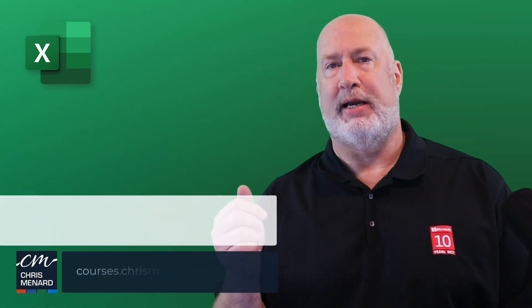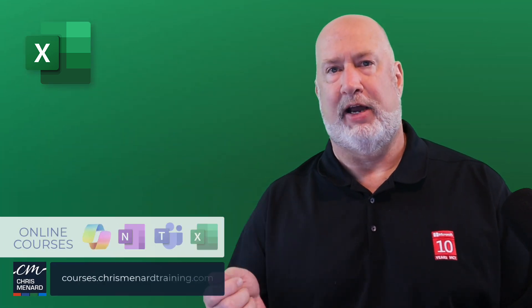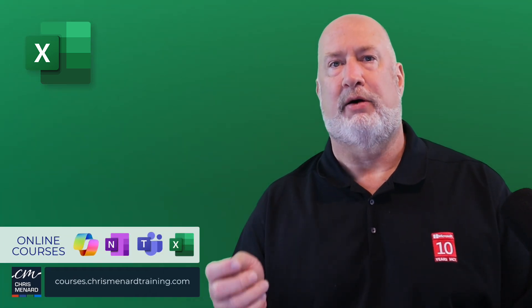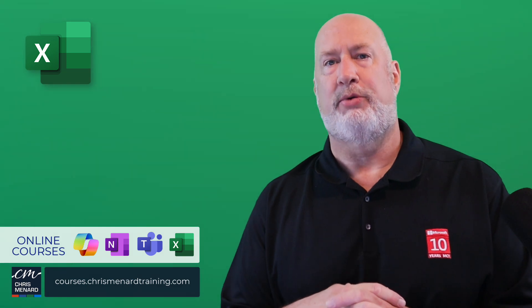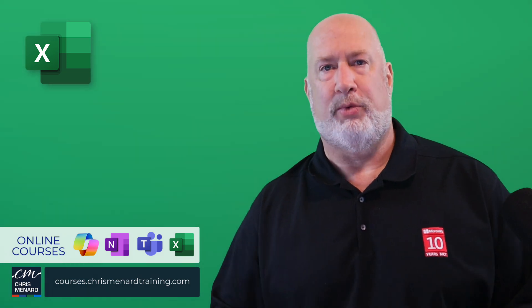Thank you for your time. My Excel training is available online along with Teams, Copilot and OneNote. Have a wonderful day.